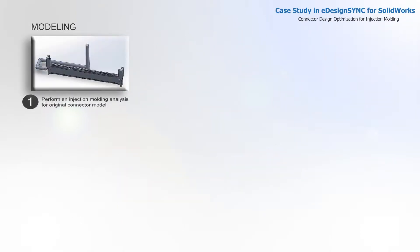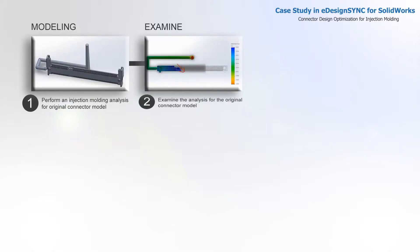Perform an injection molding analysis for original connector model. Examine the analysis for the original connector model.